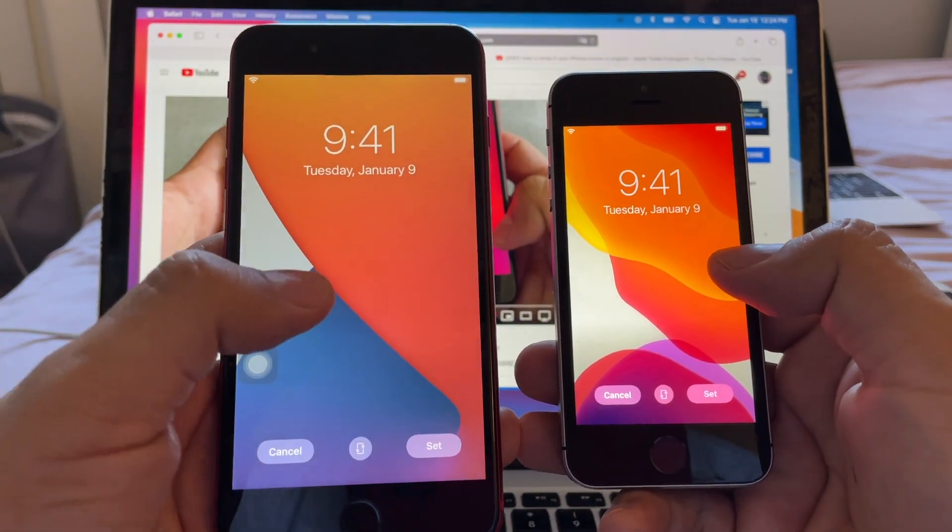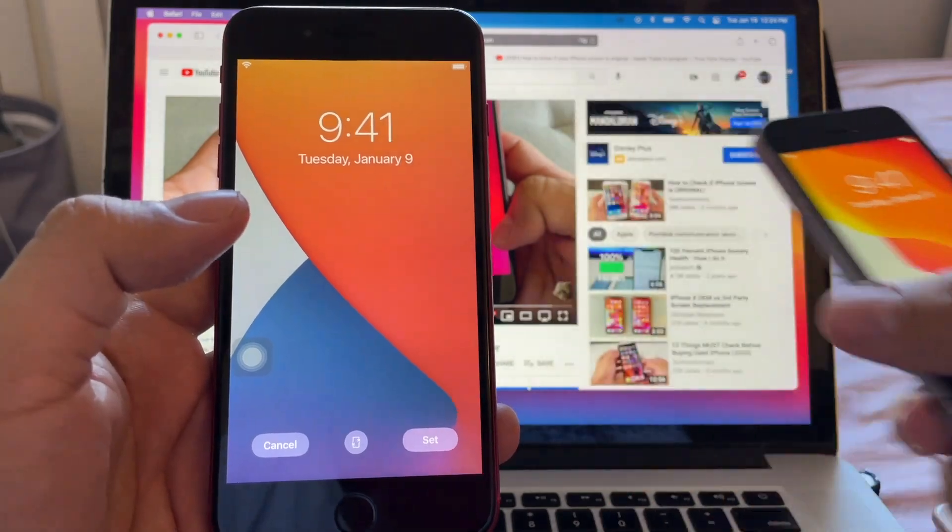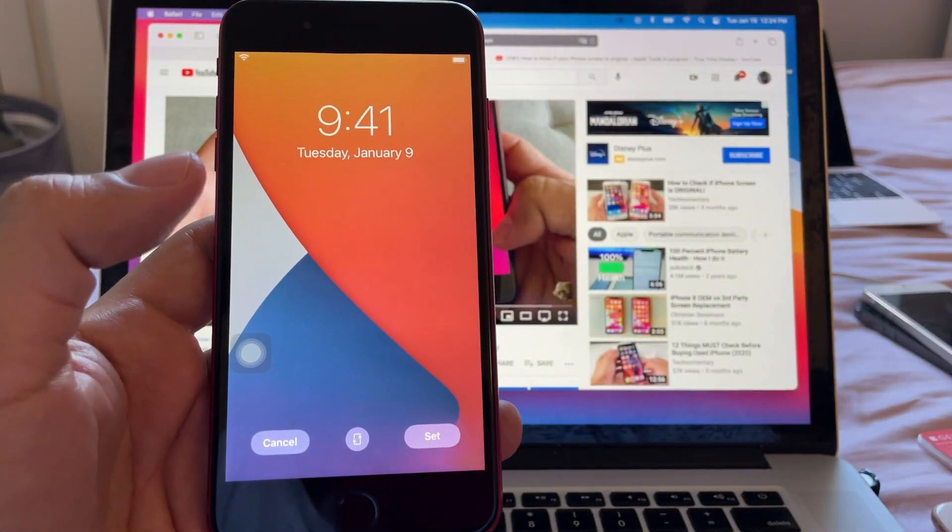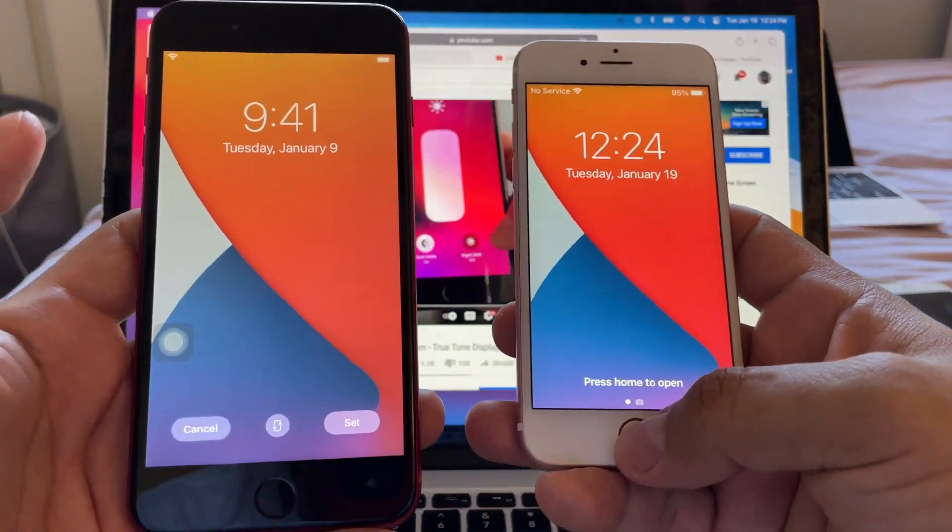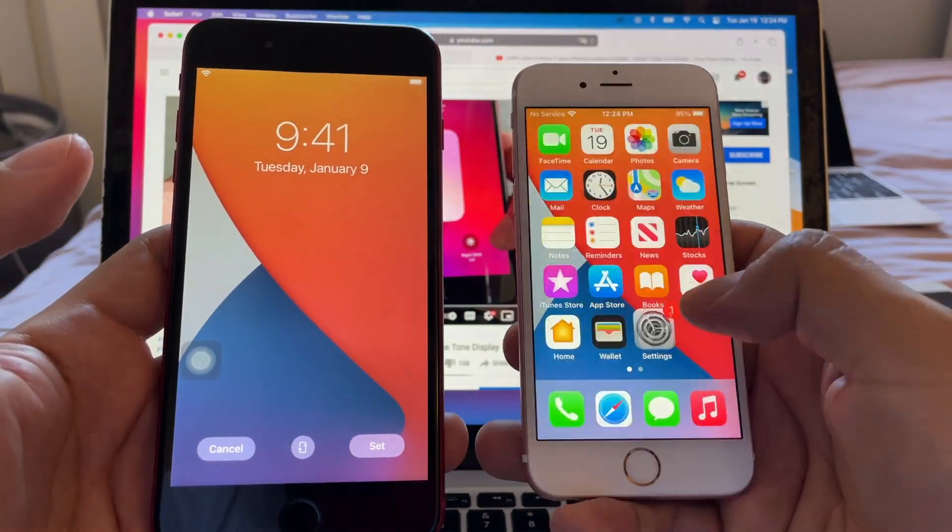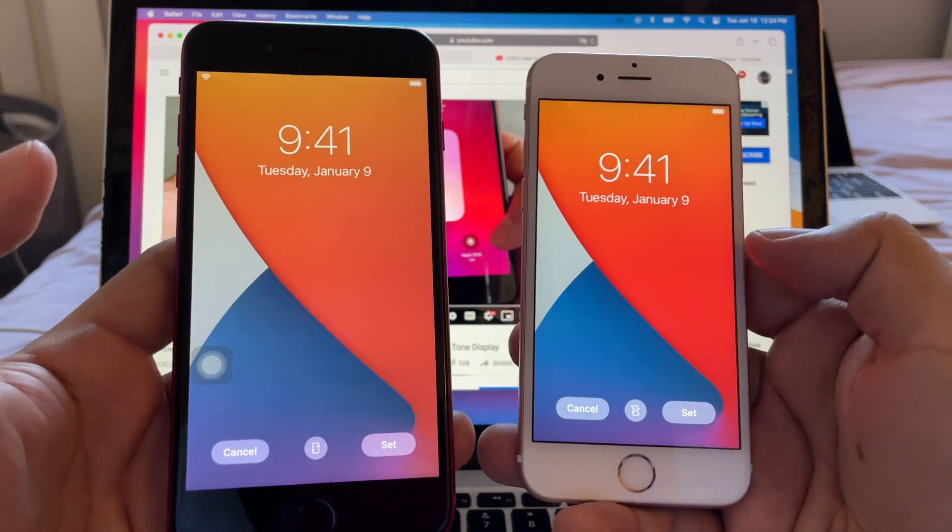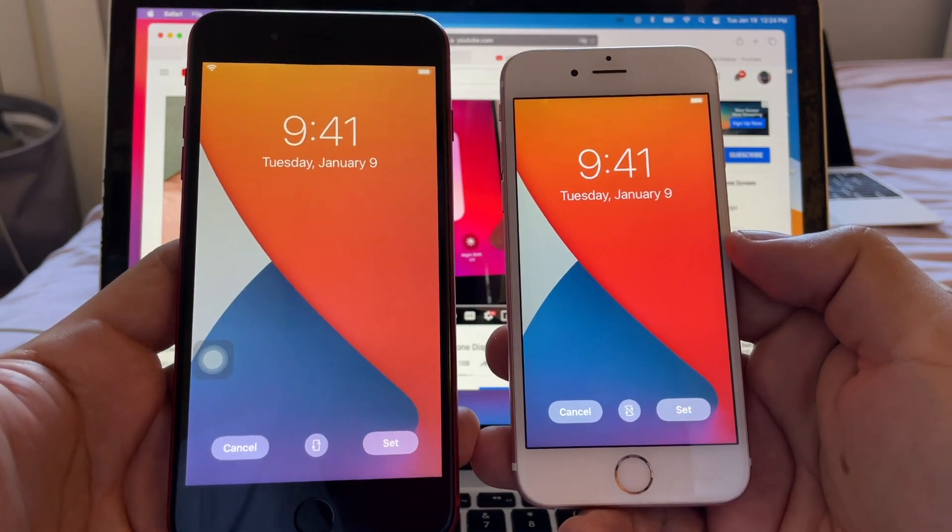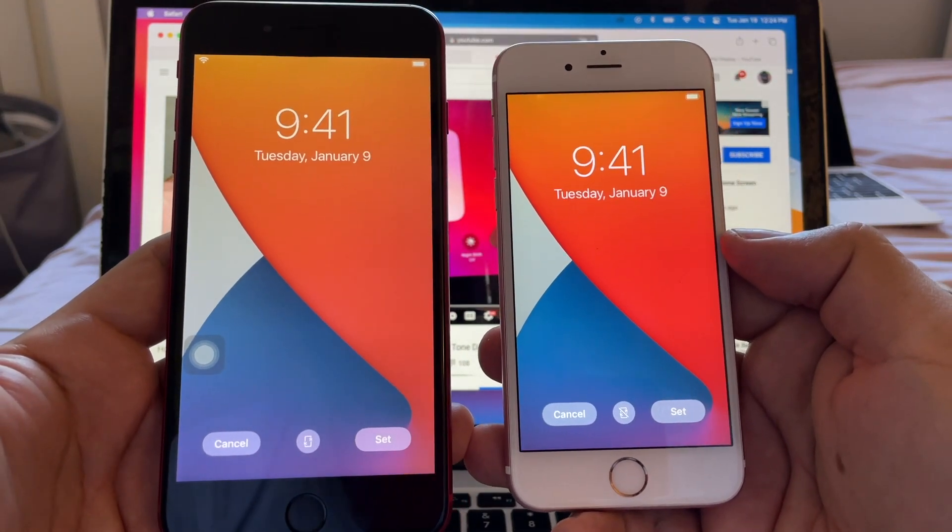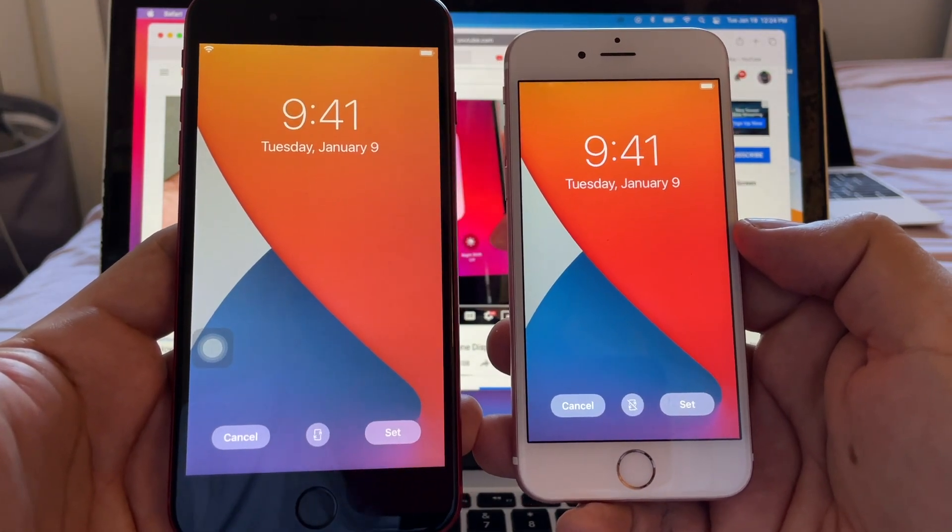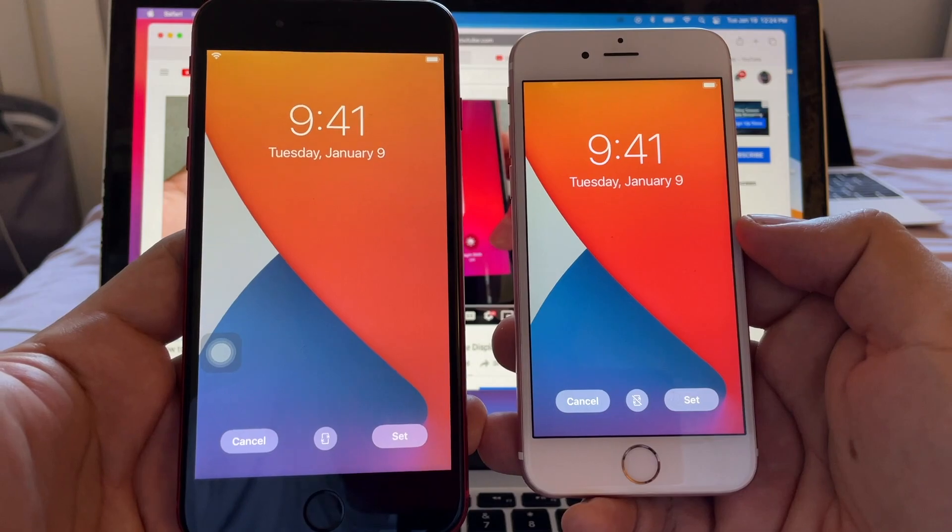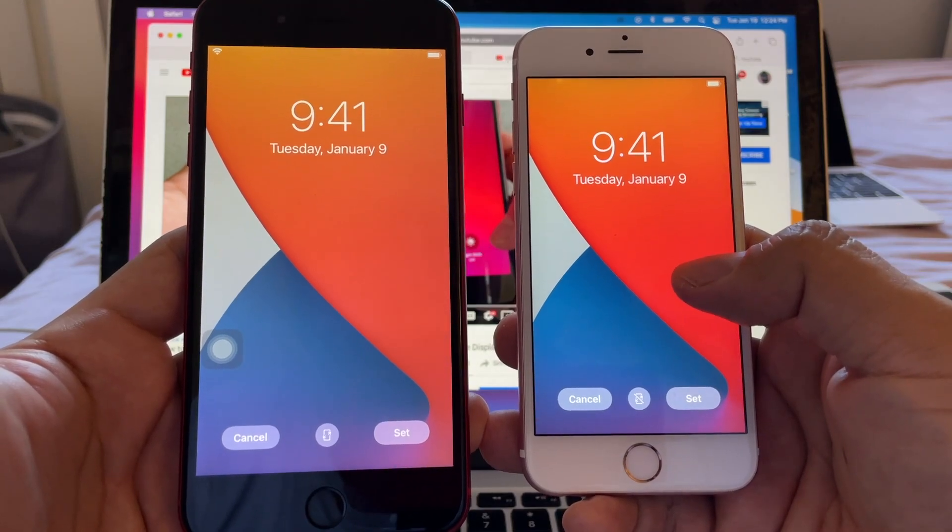Let's compare it with an iPhone 6S and let me go to the wallpaper. Here it's not that noticeable but you can still notice that this one is better, this one looks better, has more richer colors.